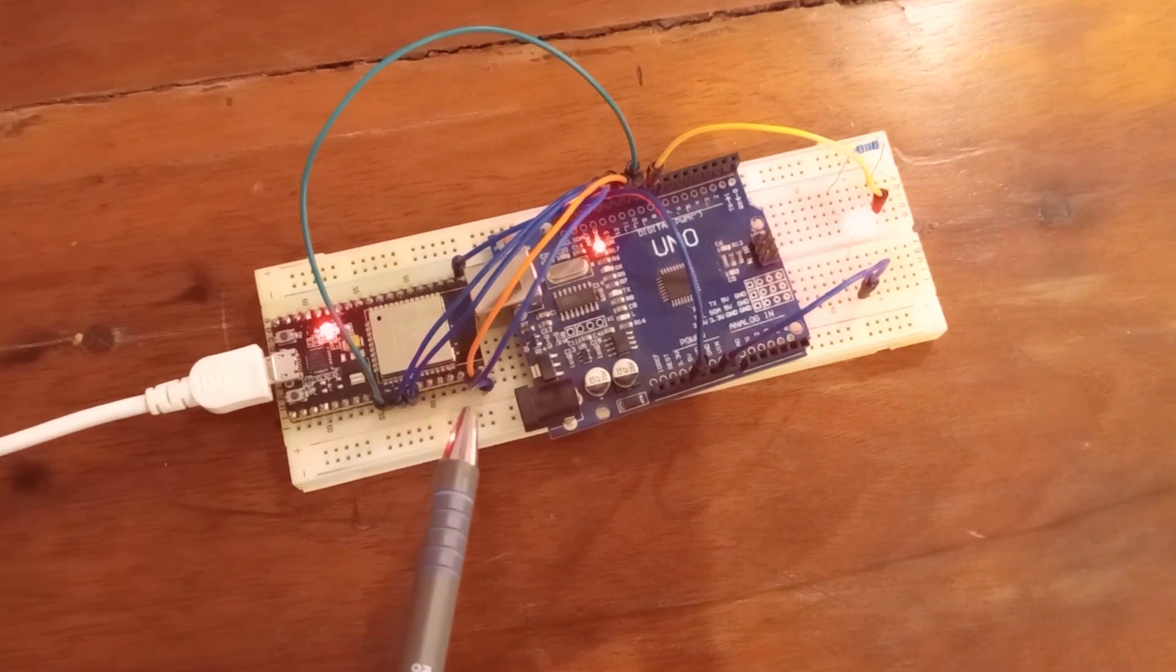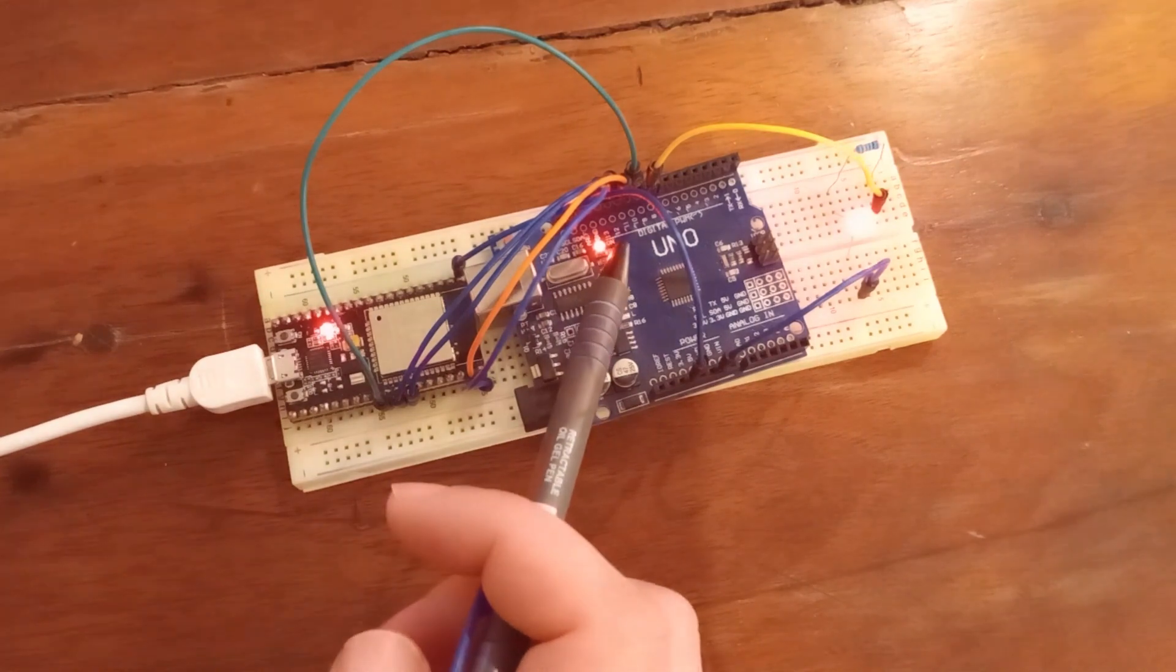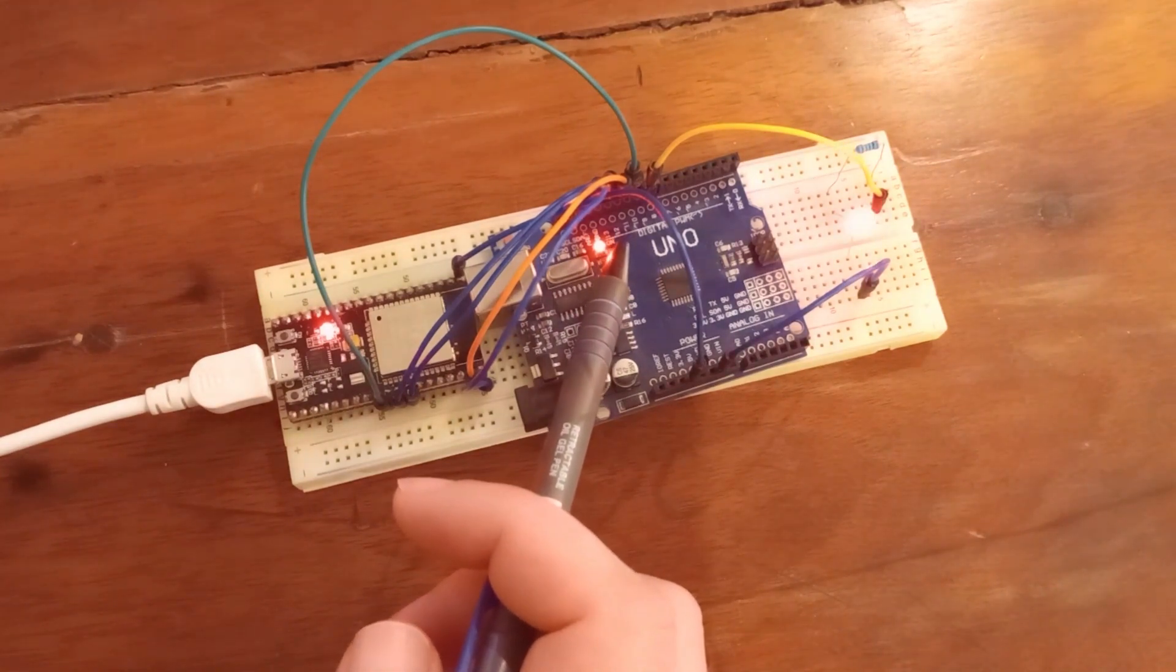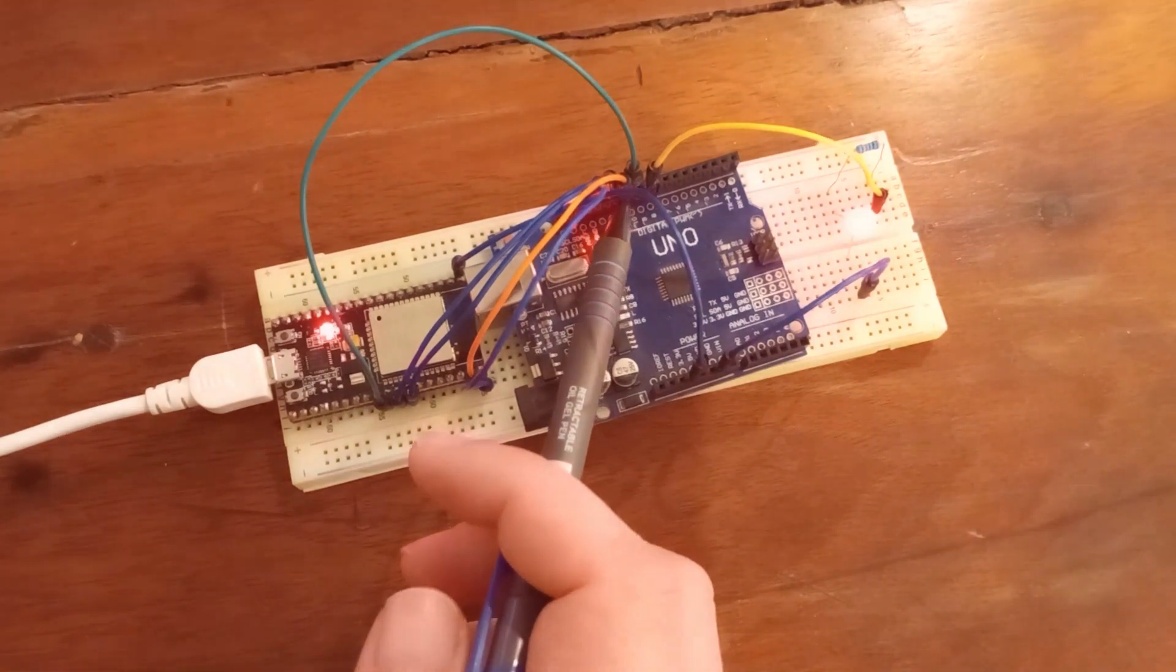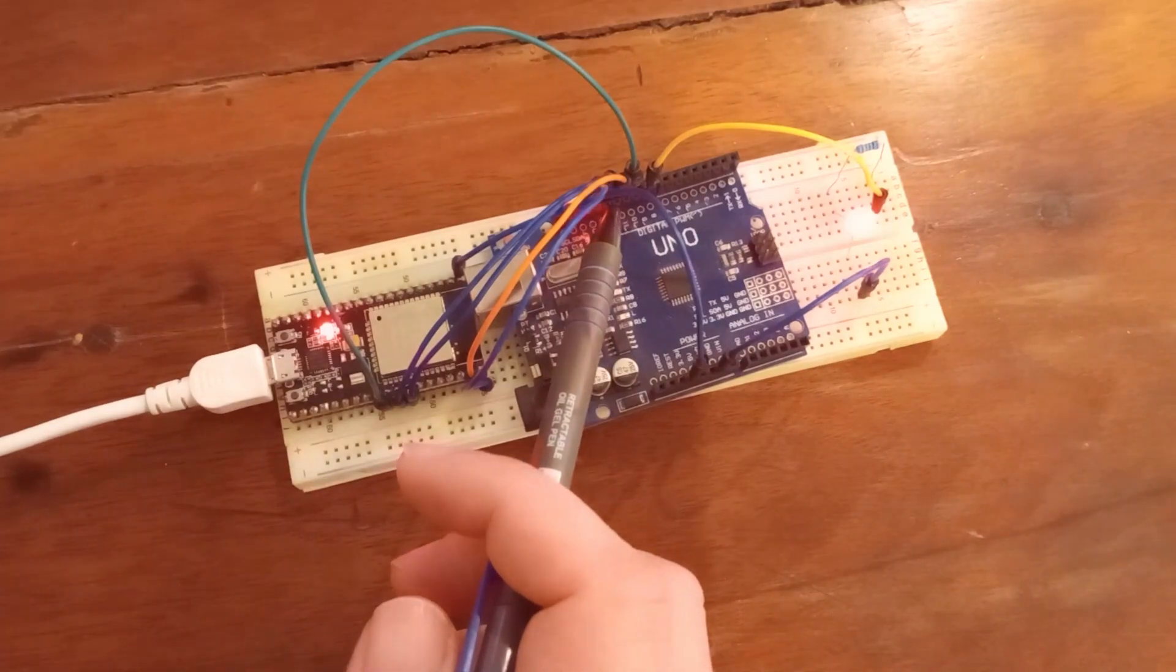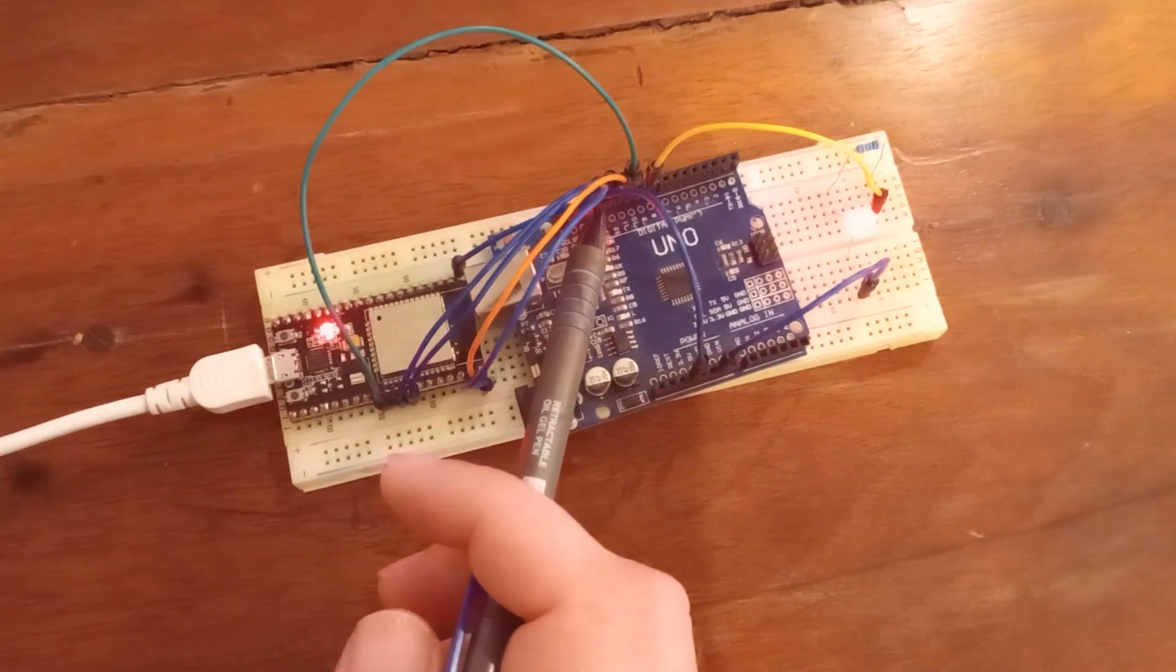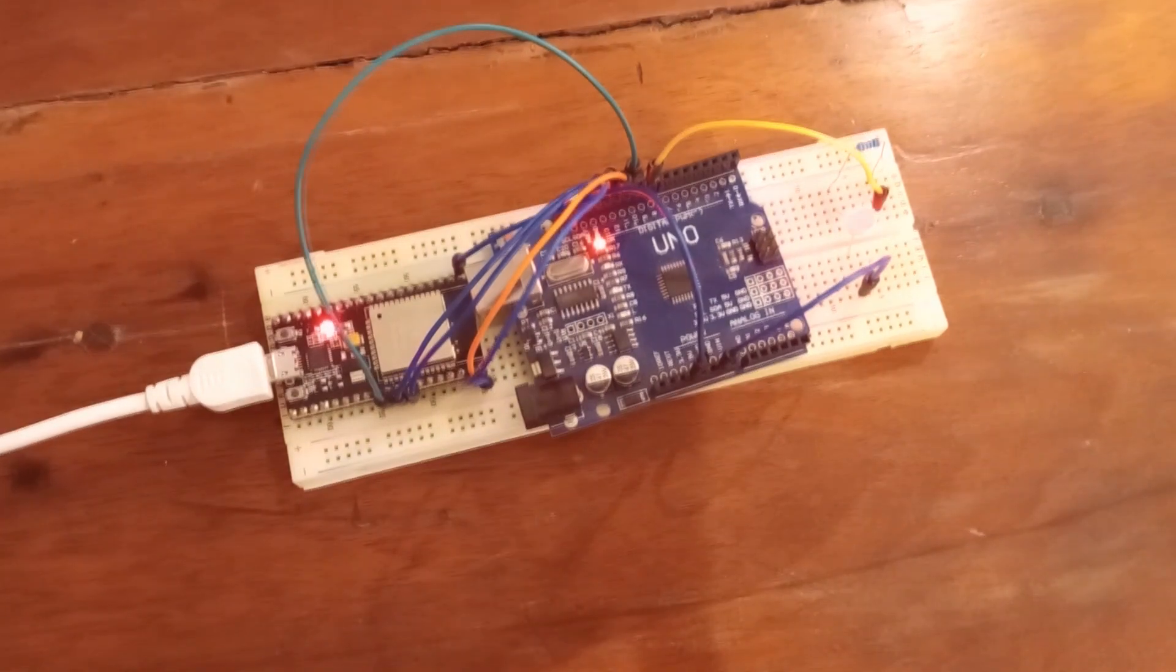On Arduino Uno, we have slave select on pin 10, master out slave in on pin 11, master in slave out on pin 12, and clock on pin 13.